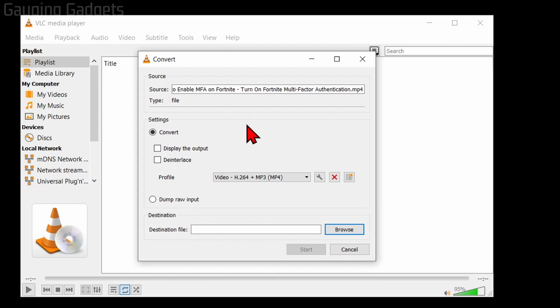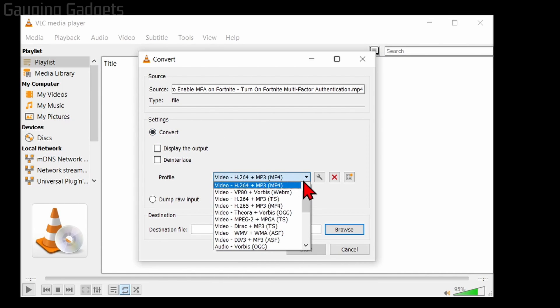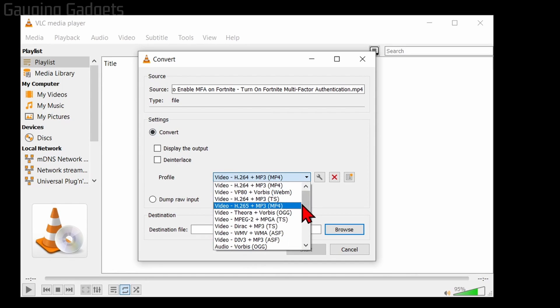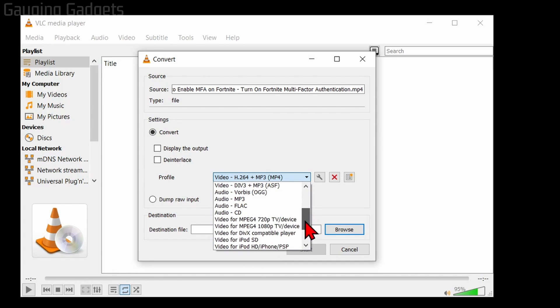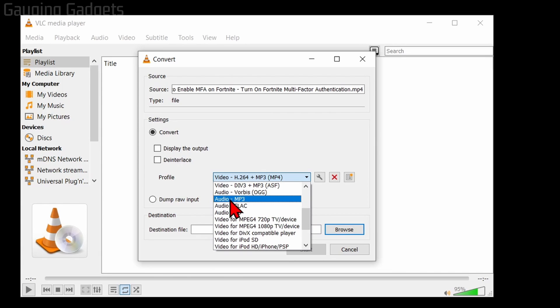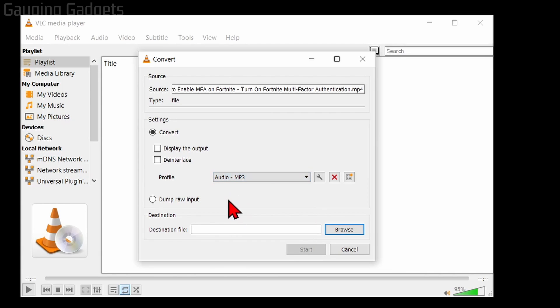Now what we need to do is under the Settings here, with Convert selected, select this dropdown and we just want to find MP3. So we can go down to Audio - MP3 and select that.